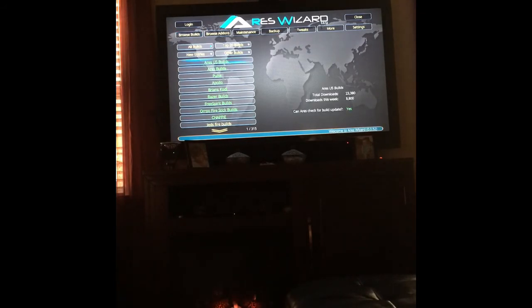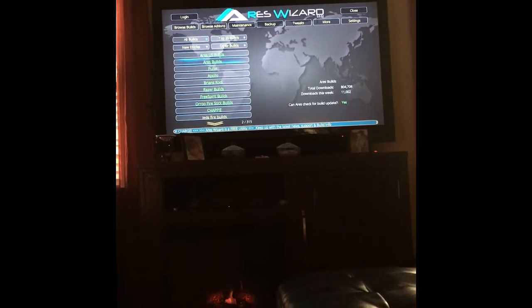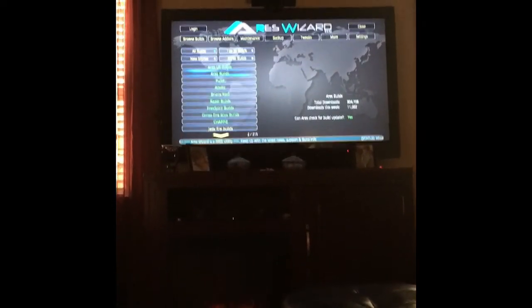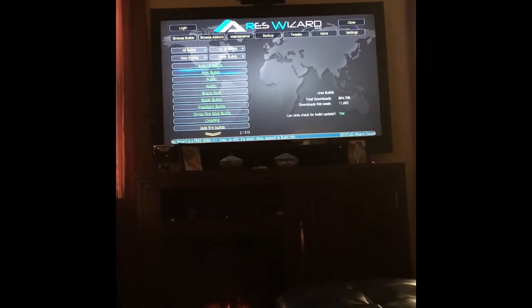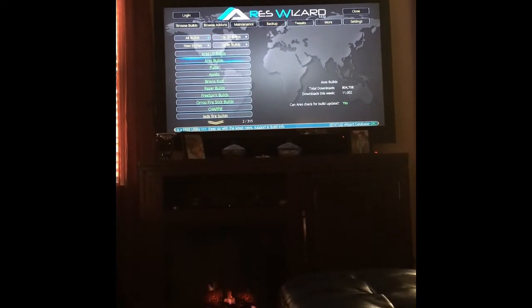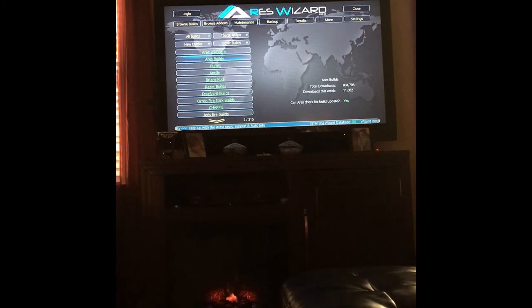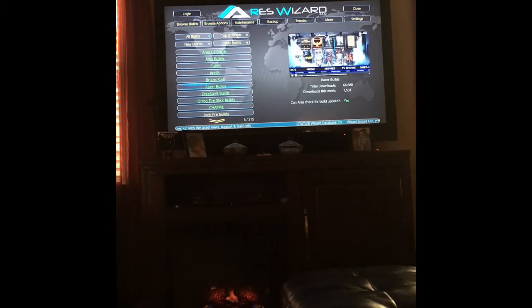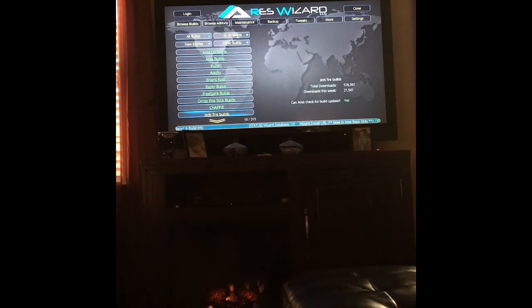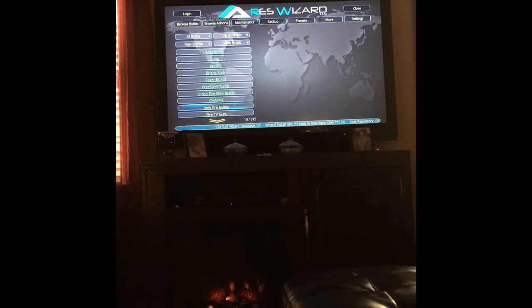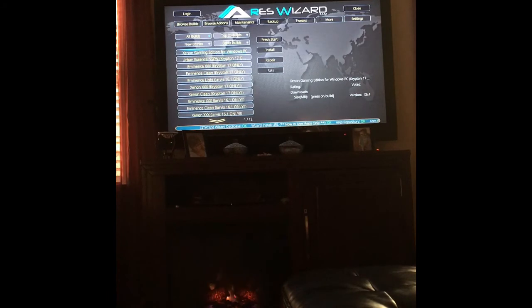They have so many builds you can pick from, whatever type you want. Sorry about that — I got a phone call in the middle of recording. We're going to pick one just for this video. I'm going to go into Jets Fire Builds.